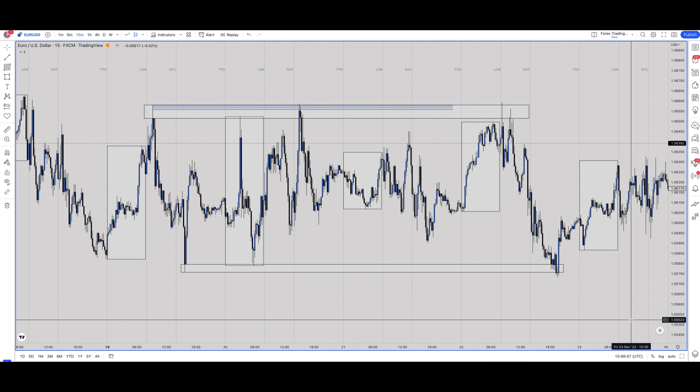Good morning traders, I hope everyone is well. Within this video I'm going to go over the indicators that I use and my setup for TradingView. It's quite important that you have a personal and good setup, as this is what you're going to be looking at every single day.